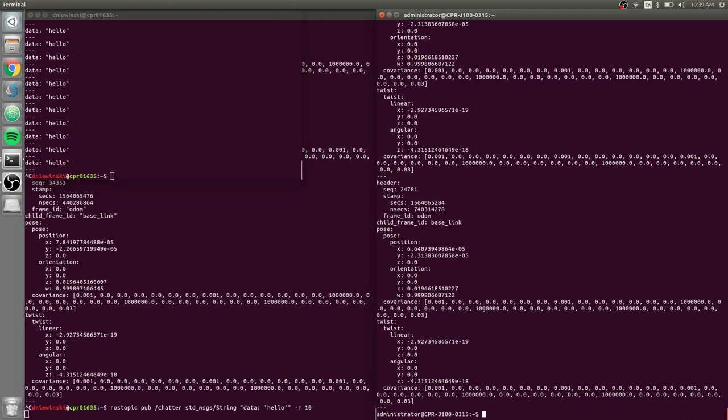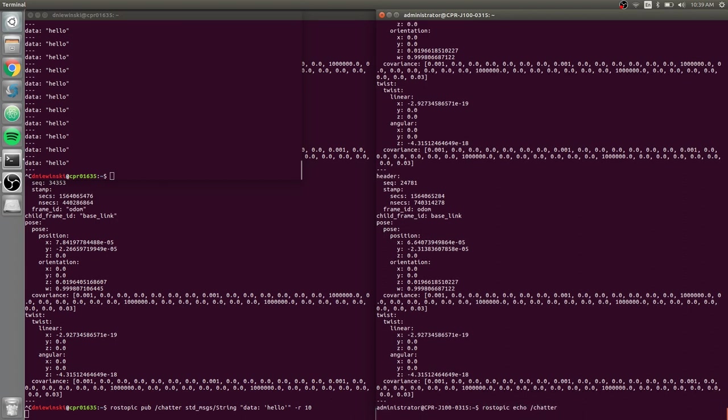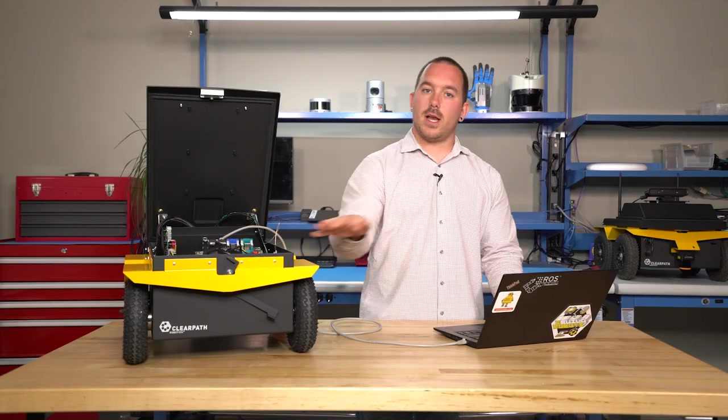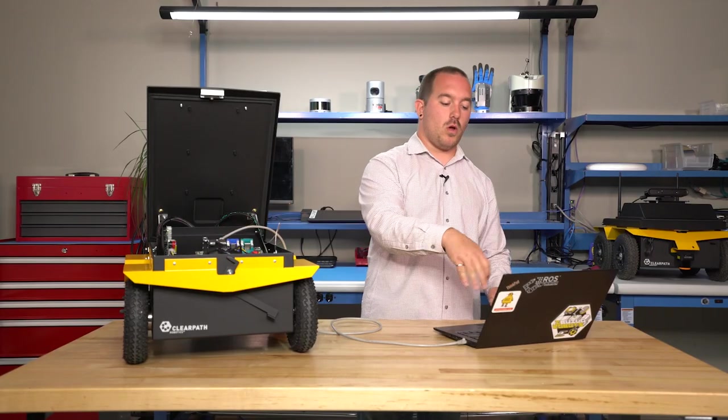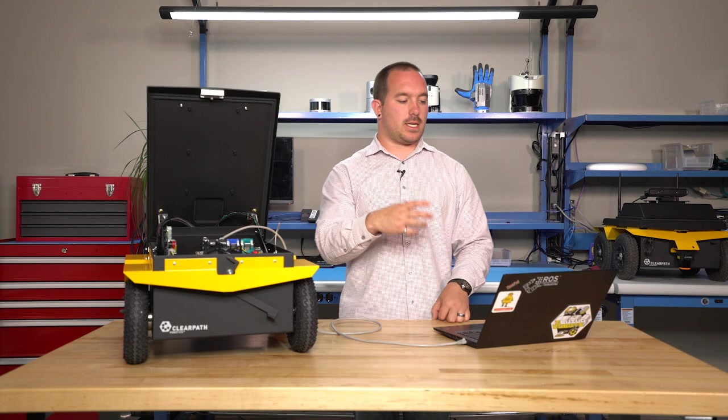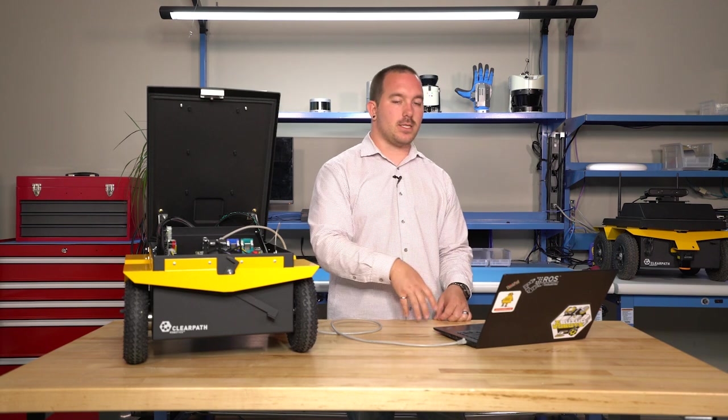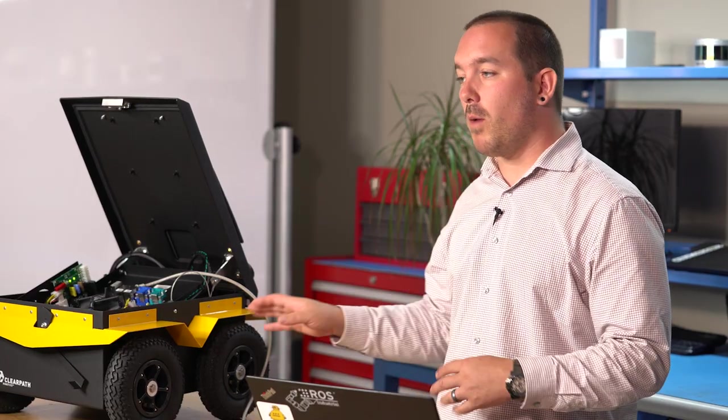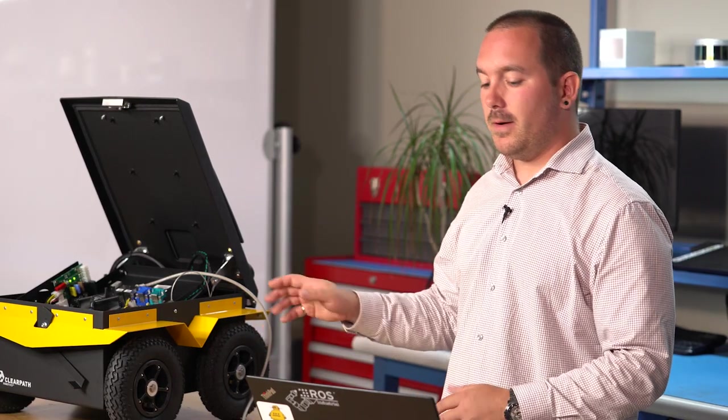But if I do the same thing on the robot, rostopic echo chatter, no information. Again, the robot doesn't know where cpr-01635 is, so we have to do the exact same thing on the robot side.